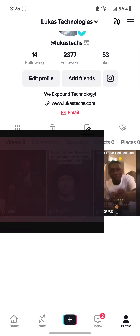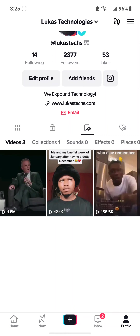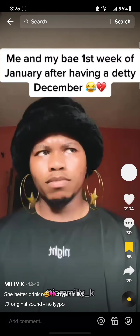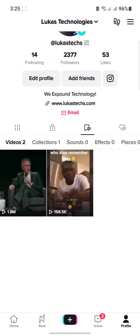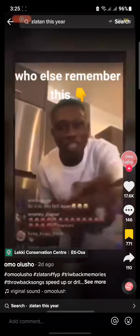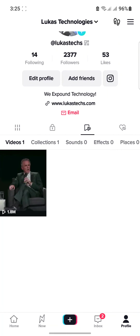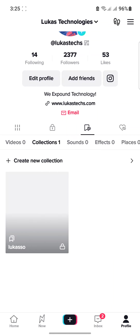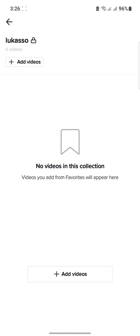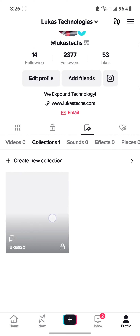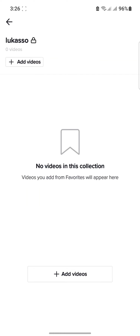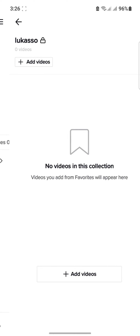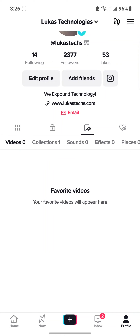You can decide to remove them from your favorites by tapping on that same option to remove them one by one. Your collection still remains but there's nothing inside because you have removed the videos. You can close it or just leave the collection empty and add new videos to it later.